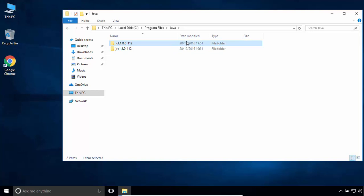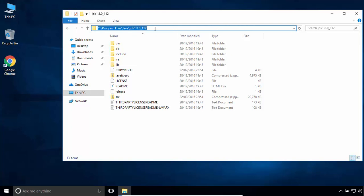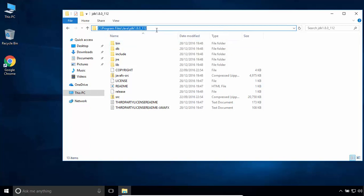Open the JDK folder. This directory will be the Java home directory. Copy the path to this directory.